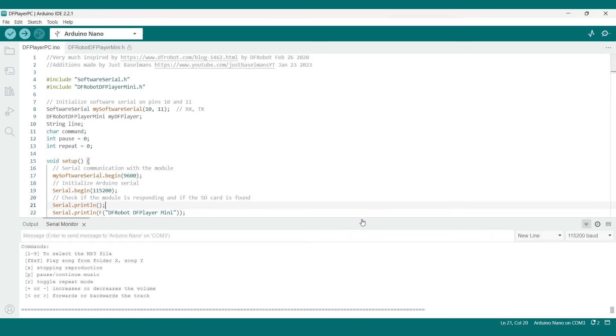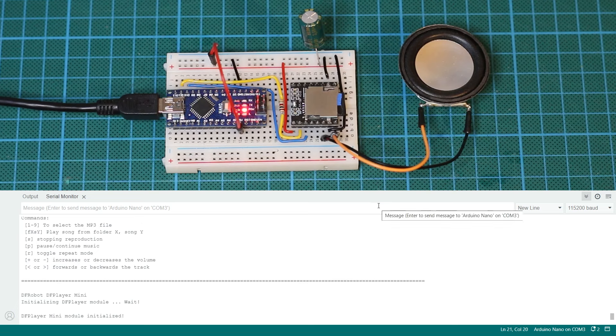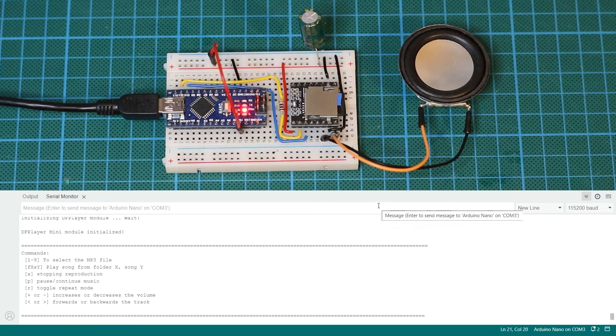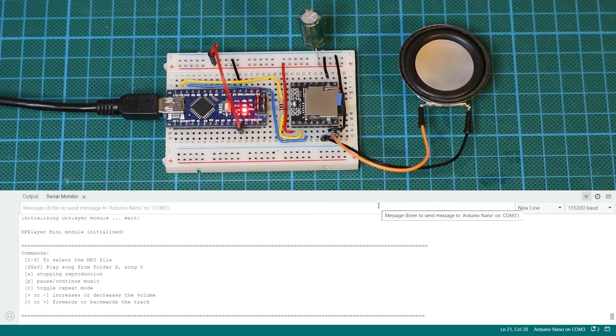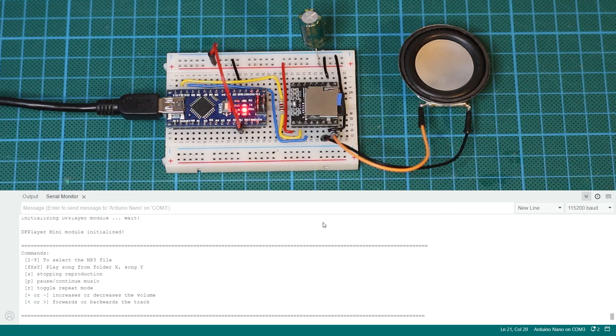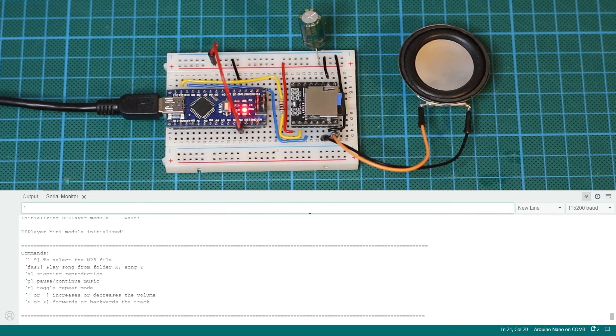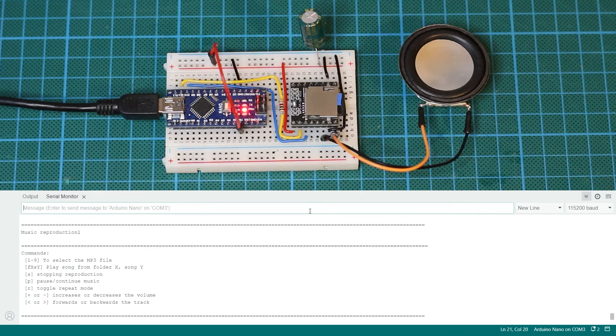Often it's enough to just press the reset button on the Arduino. If this does not work then double check your SD card and the circuit. When you get this message you should be ready to start testing out some music.